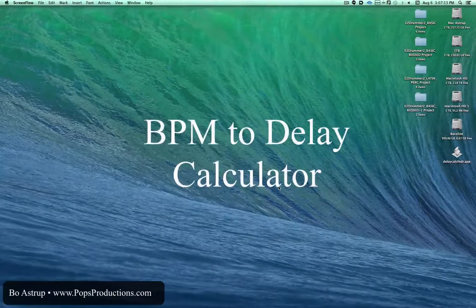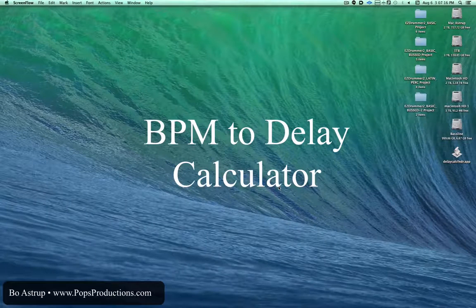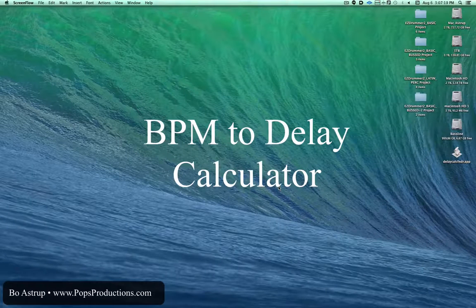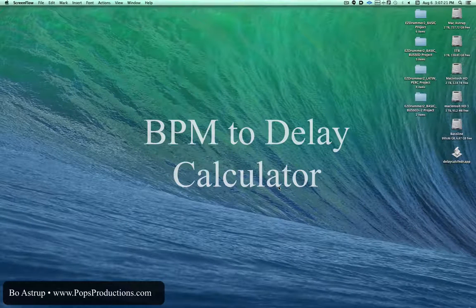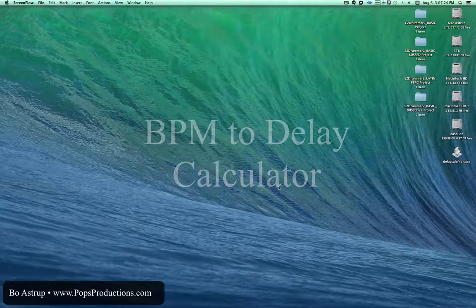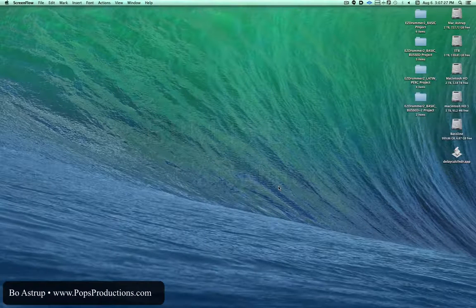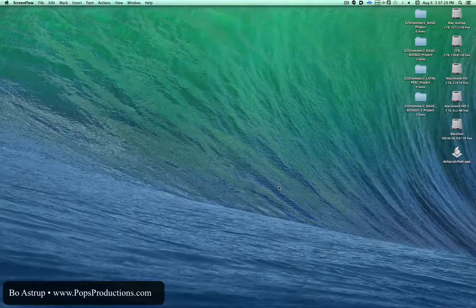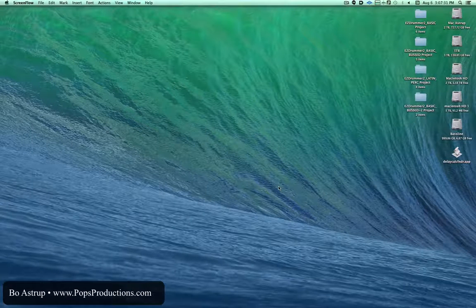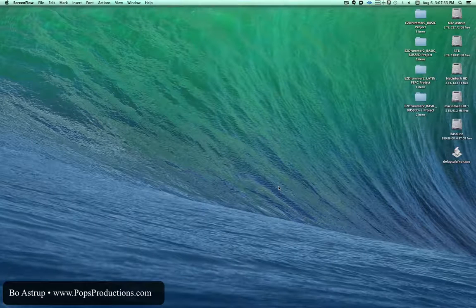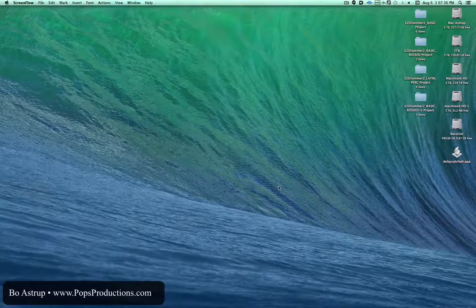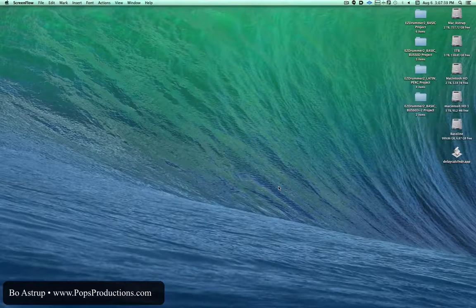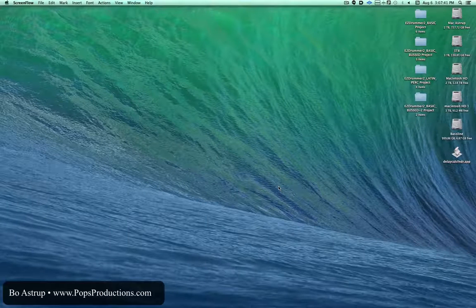Hi, this is Bo Astro from Pops Productions. Somebody made a comment today that it was too bad that there was no delay calculation app around on the Macintosh anymore. Sure, you can get those for iPhones, iPads, and they're available online, but he didn't want to go online, and frankly, I don't run my DP rig attached to the Internet anyway, so I kind of feel what he's talking about.